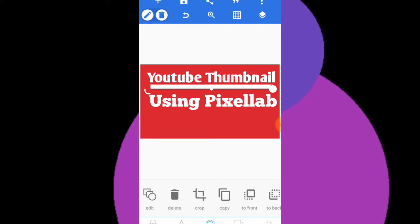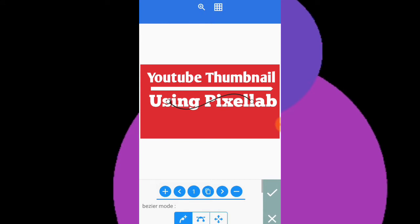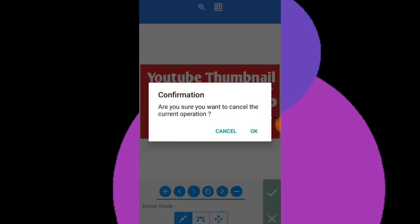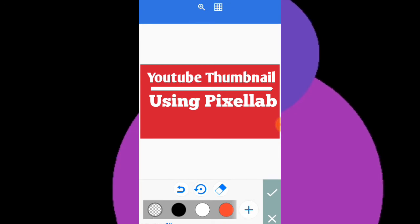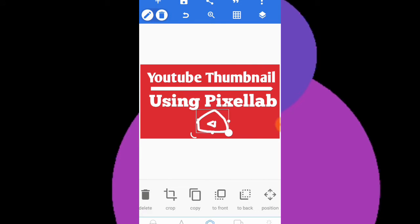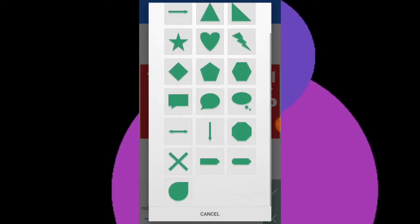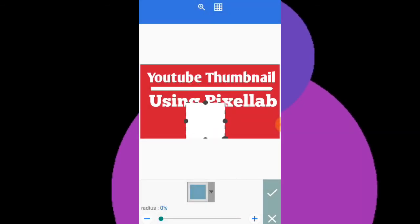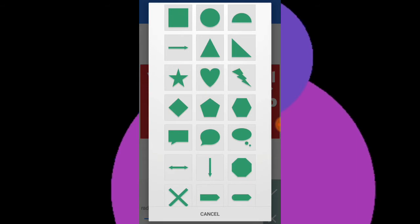I'll also show you how to put a Bezier shape from here, but I don't think it looks good for this design. From the draw panel I'll go here and drag in the YouTube symbol — but after resizing it, it's still not looking right. So I'll go back to the shape panel and choose a rounded rectangle shape, resizing it from the corners.